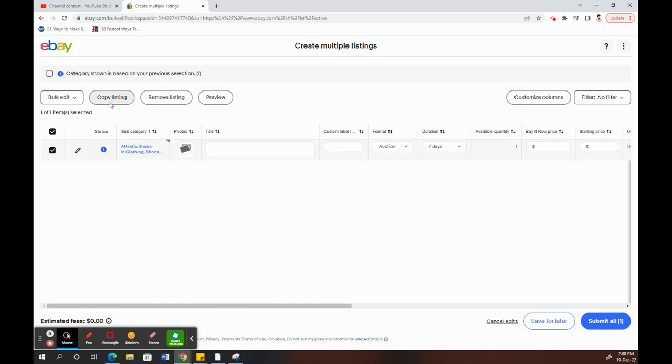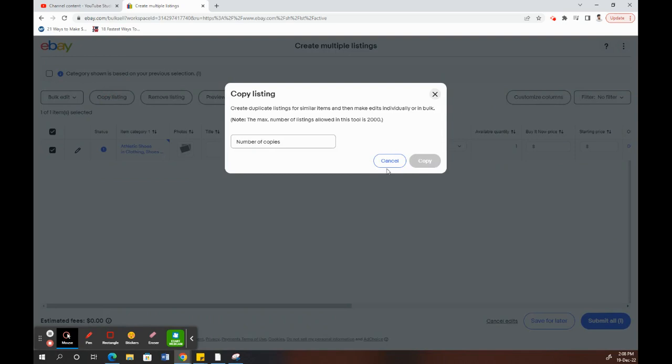Now what you can do is create duplicates, duplicate copies of these items. Once you select it, click on Copy Listing. The maximum amount of copies that you can make is 2000 for now.